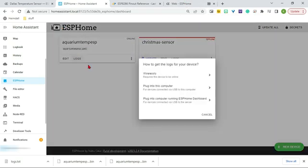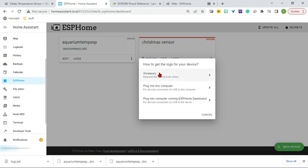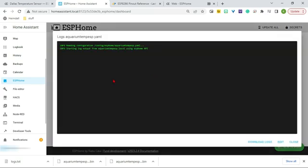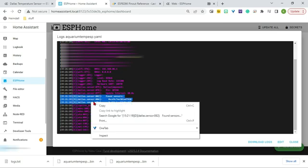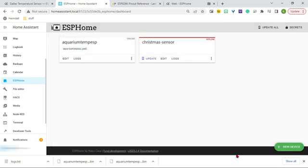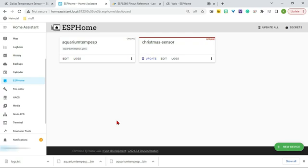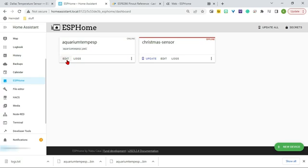So now that we added that, and installed it to our board using ESPHome Web again, now we can go to logs. And then since it's connected, it's online, we can do wirelessly. And that'll tell us right here, it shows both sensors, and it shows the address of both sensors. So I'm going to copy that. And I'll paste that into a notebook. Okay, I pasted it in there. So we have that. Awesome.